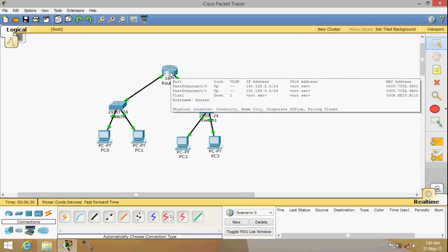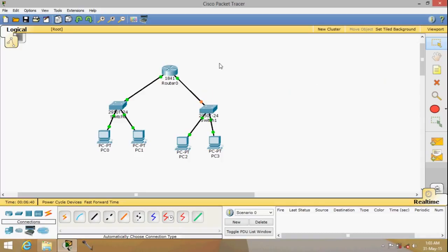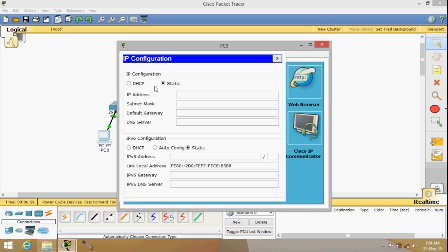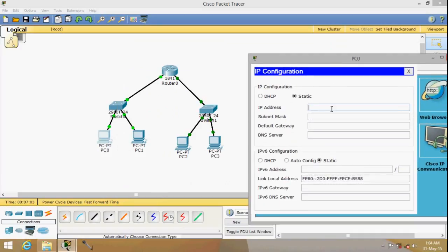The router has now been configured. You can see that two ports have been configured, and the links are up — both sides are green. We don't have to configure the switches at this level. We just have to configure the PCs. Double-click a PC and go to Desktop, then IP Configuration.